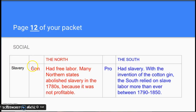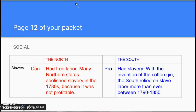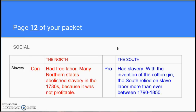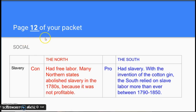The North was against slavery. They had free labor, meaning people were not working as slaves but choosing their own jobs. Many northern states had abolished slavery in the 1780s because it was not profitable. In the South, they were pro-slavery. With the invention of the cotton gin, the South relied on slave labor more than ever between 1790 and 1850. This is the biggest divide — not the only divide — between the North and South in the years leading up to the Civil War.